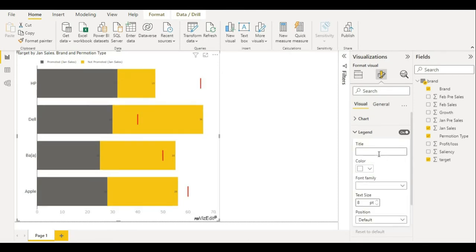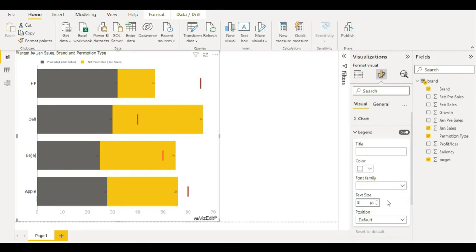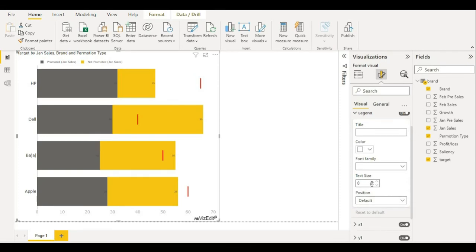In legend, I don't need a title, but you can put your title and then color it, choose any font family and text size for that. But I am increasing text size here.